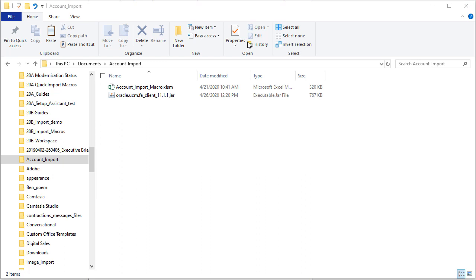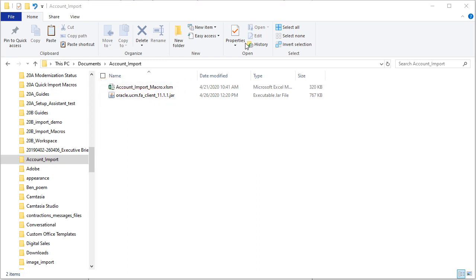Before you start, make sure the Excel macro file and the jar file you downloaded from my Oracle support are in the same directory.